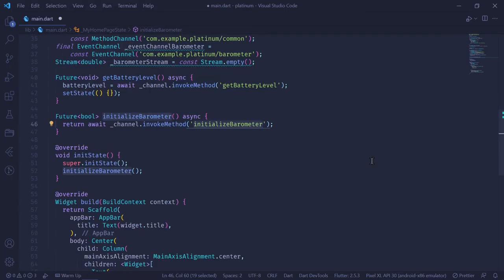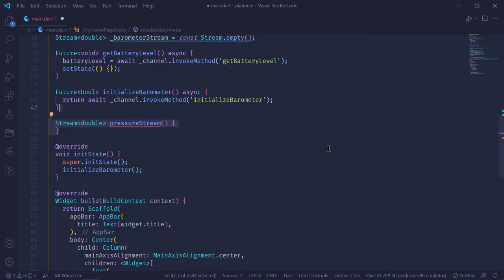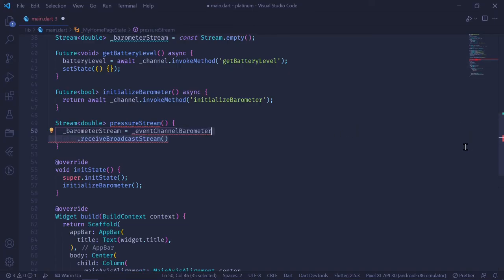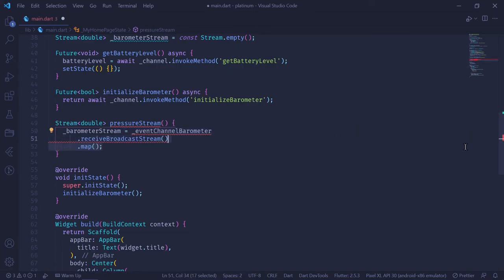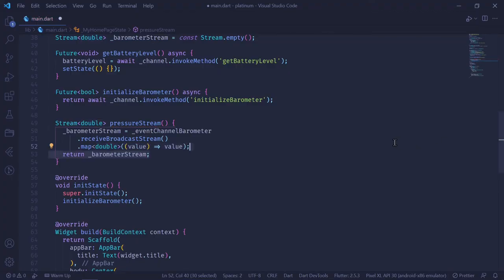Then, to get the pressure stream — that is, the stream of values from our Java code — I write a method called pressureStream which returns a Stream of type double. Our class variable barometerStream is set equal to eventChannelBarometer.receiveBroadcastStream. For each value we receive, it's initially of type dynamic, and we cast it to a double by mapping each value to double. Then we return the barometerStream.